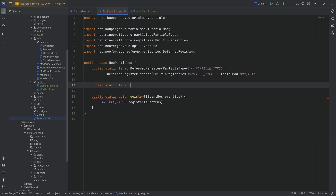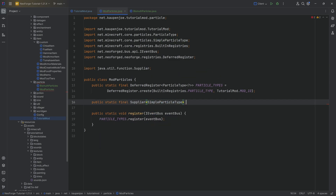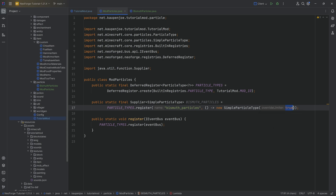Then we can properly register the particle type. We declare a public static final Supplier of SimpleParticleType called BISMUTH_PARTICLES, equal to PARTICLE_TYPES.register with the name "bismuth_particles" — it's very important that this is spelled correctly. Pass in a supplier of a new SimpleParticleType with a true or false value. This overrides the limiter, and I believe setting it to true means the particles are always displayed even when minimal particle options are enabled.